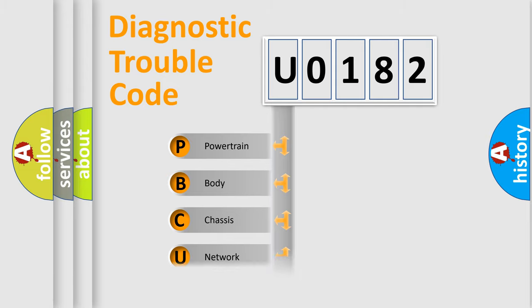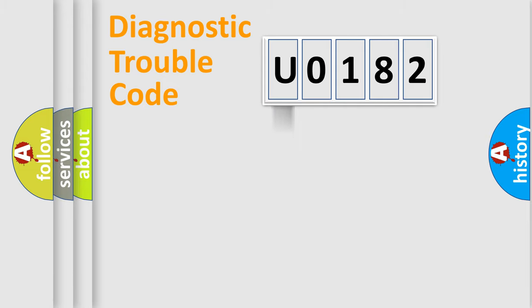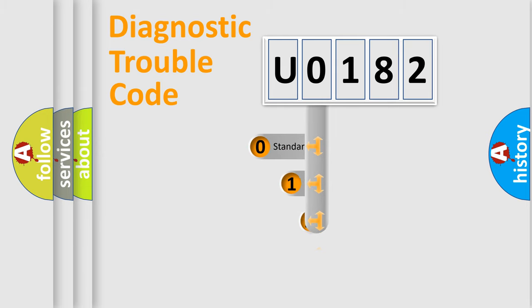Powertrain, Body, Chassis, Network. This distribution is defined in the first character code.